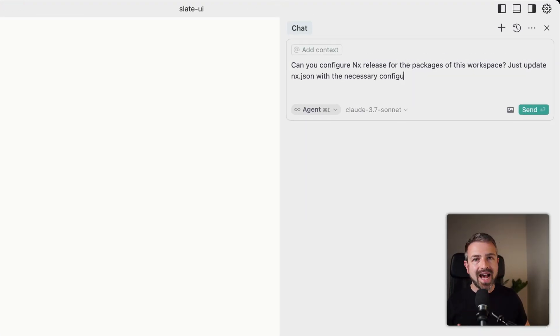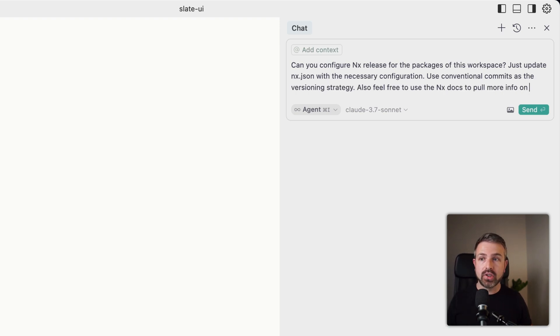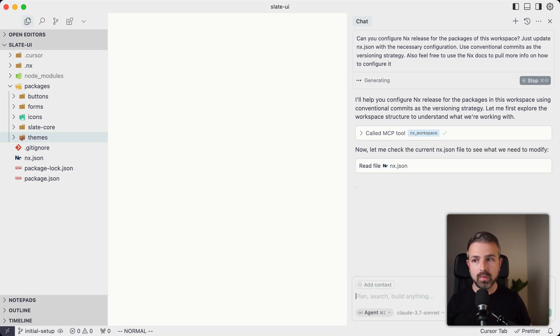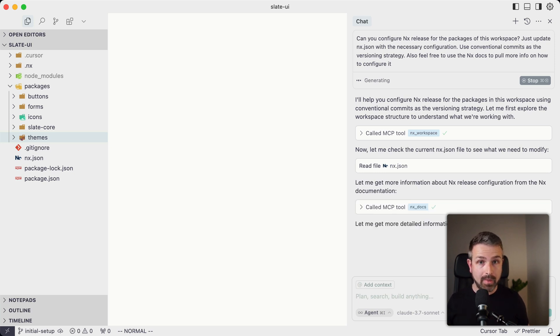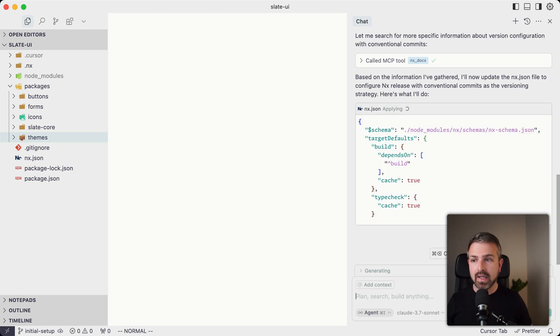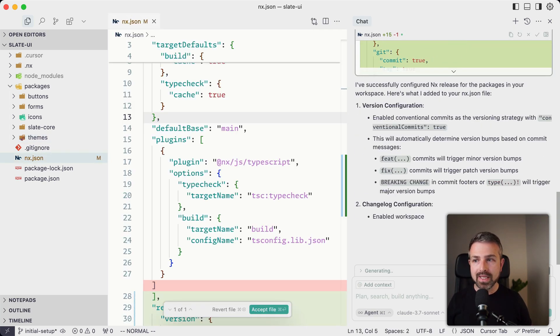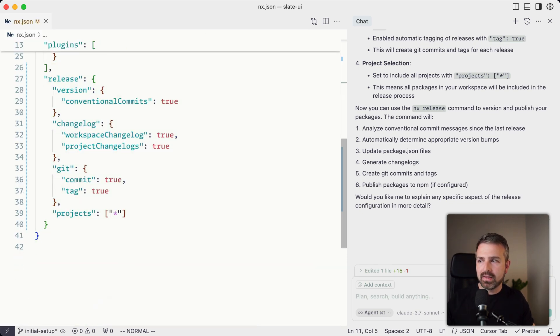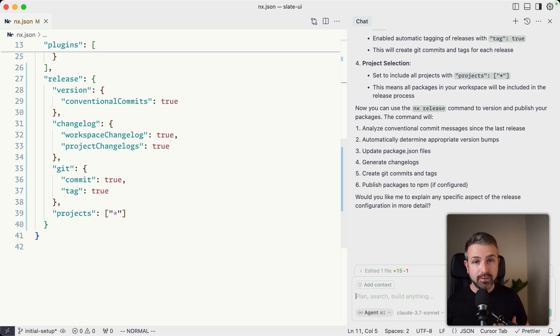Apart from these editing interactions, since we also expose the NX docs to cursor, it is able to invoke it for getting more information. A useful scenario is where I'm asking cursor to configure the NX release functionality for my packages repository, and I'm giving it more information such as that I want to use conventional commits. You can see again it invokes the workspace structure tool, reads NX JSON, and then invokes NX docs completely automatically — getting data about the release configuration, how NX release in general works, and how NX JSON is being configured. Once it has all that, it adjusts the NX JSON to add in the release section, and it also gives us explanations of what the different configuration changes actually mean. You can see in the NX JSON we now have the release section, conventional commits as the versioning strategy, and different configuration options for the changelog.